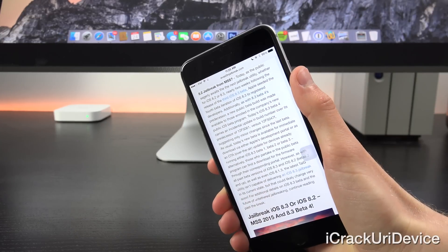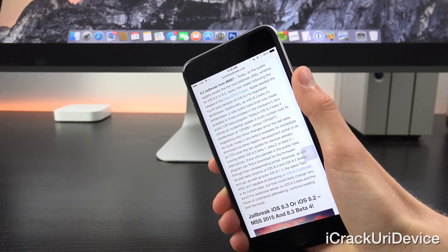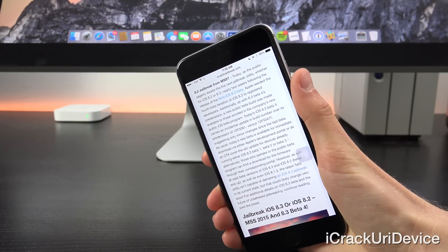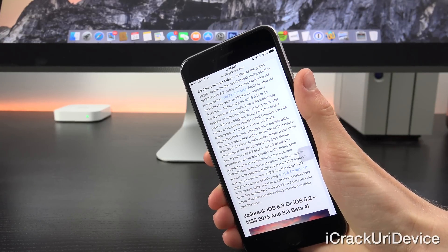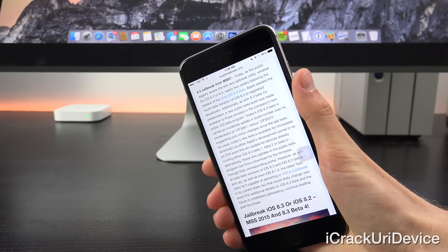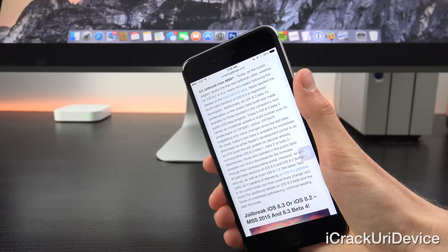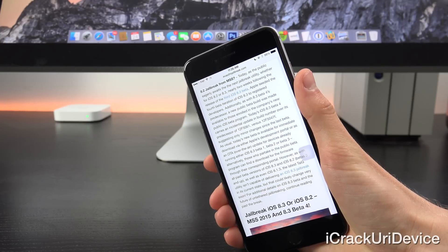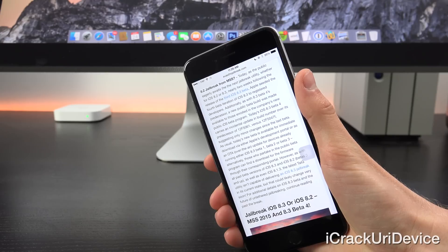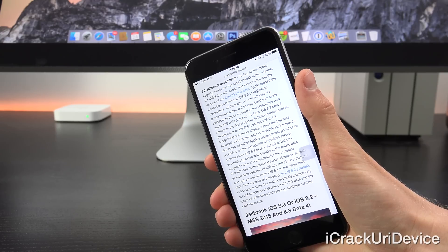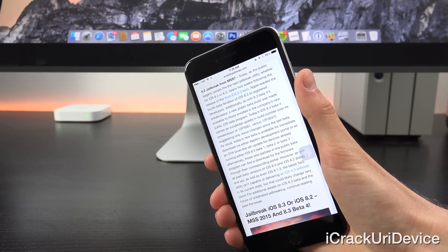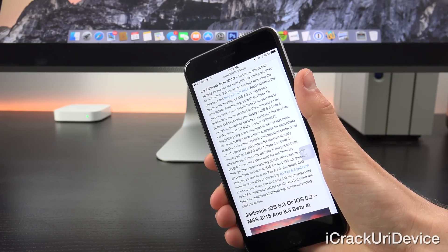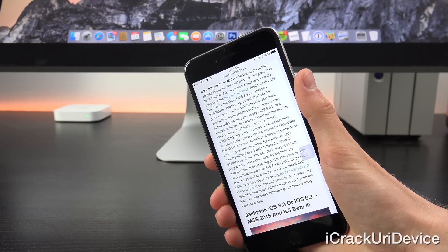Today, as the public eagerly awaits the next untethered jailbreak utility, whether it's for iOS 8.2 or 8.3, nearly two weeks following the release of the third iOS 8.3 beta, Apple seeded the fourth beta iteration of iOS 8.3 to registered developers.